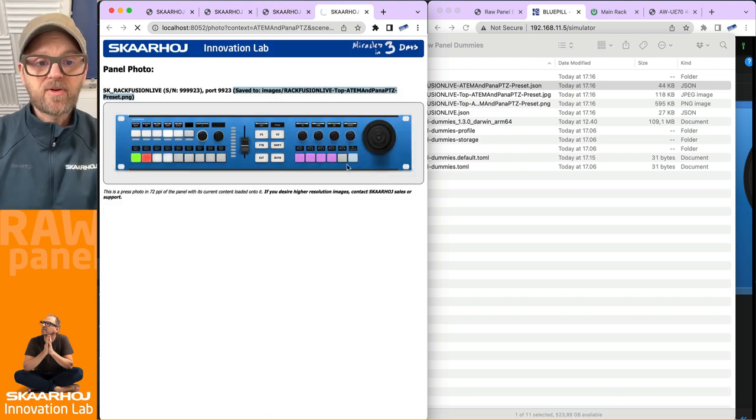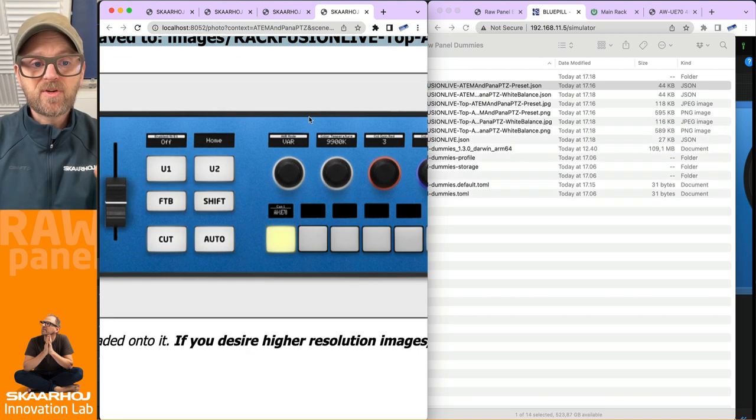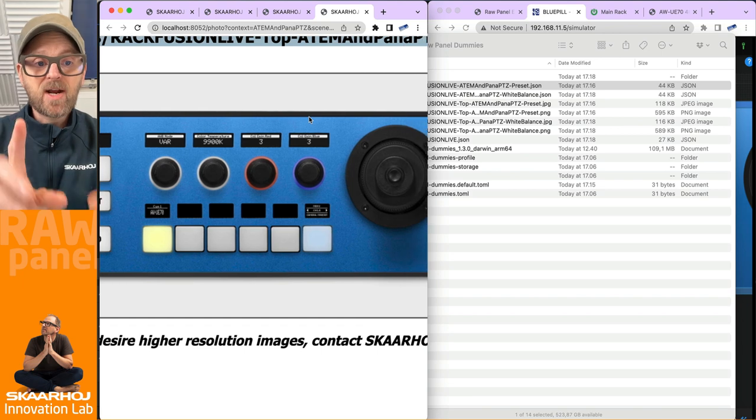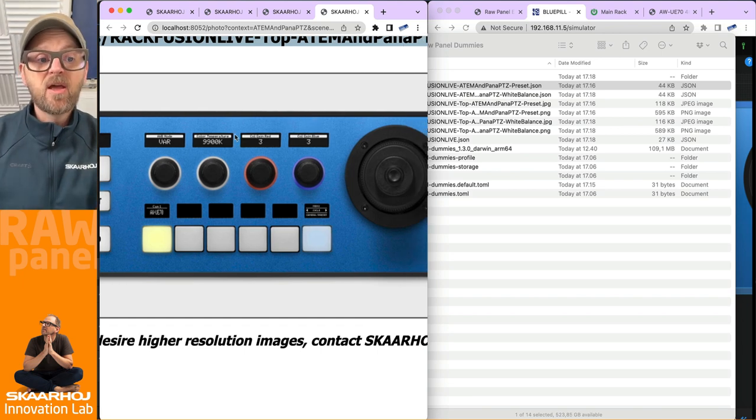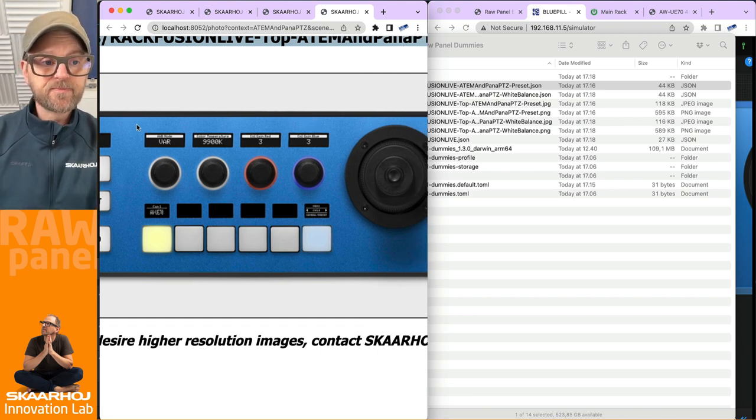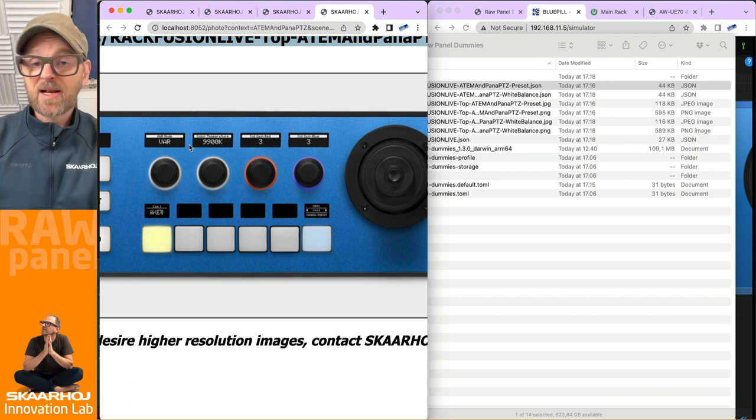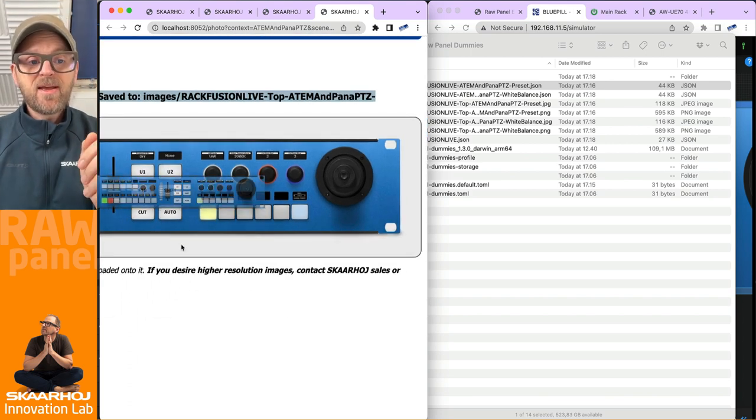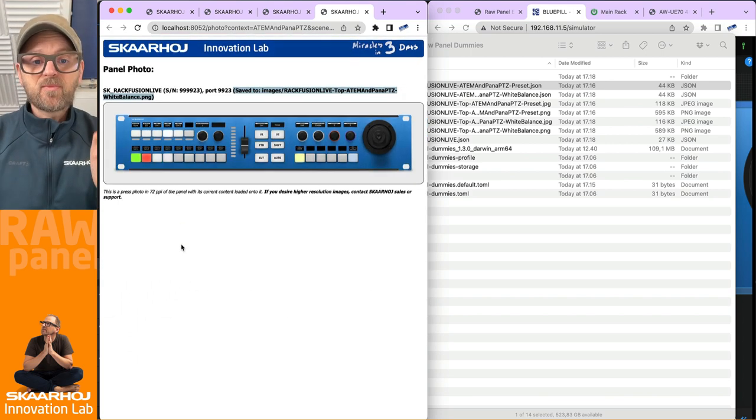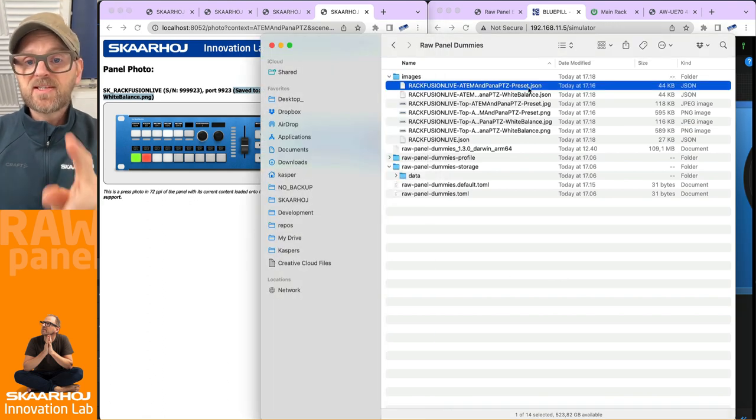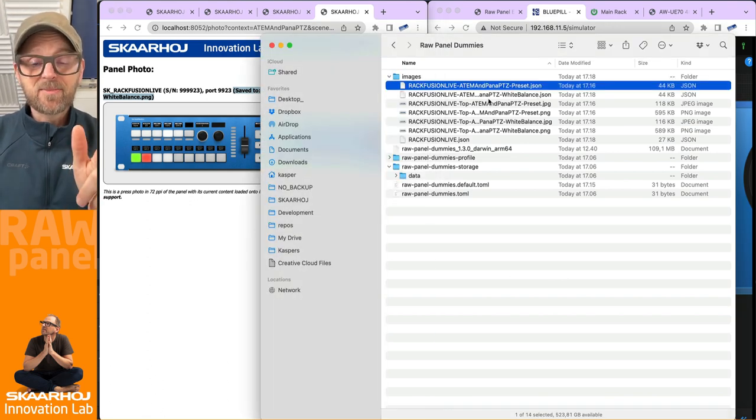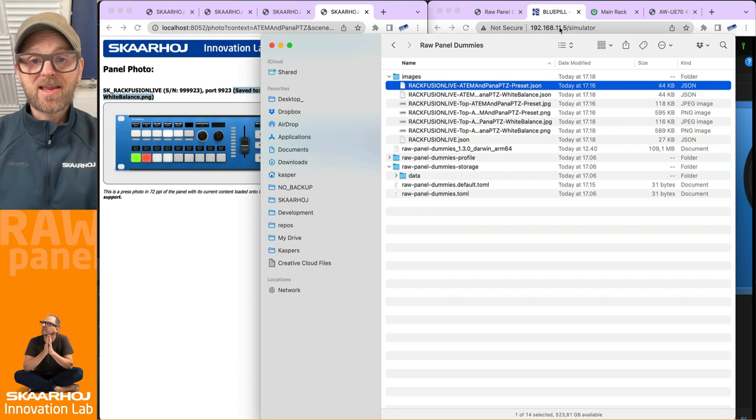And we'll take a photo, and it's now re-rendering. Now notice what happens in this section over here. We now have rendered how this panel is gonna look when we are in the white balance menu for the camera selection on this side. That's really awesome, and you see these files are being generated inside this images folder and we can do that for any Skarhoj panel.